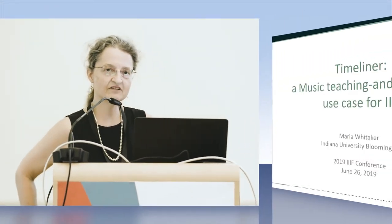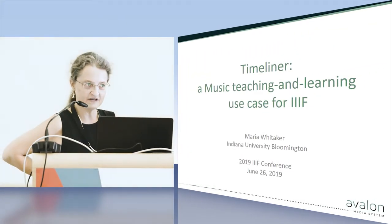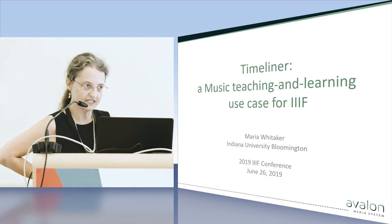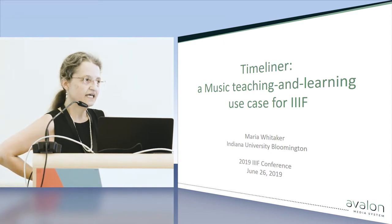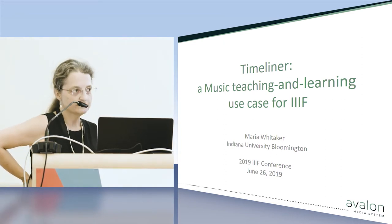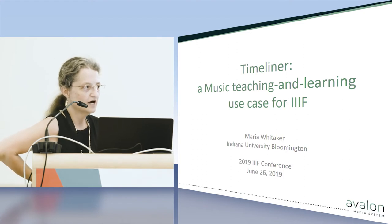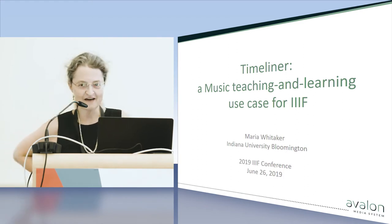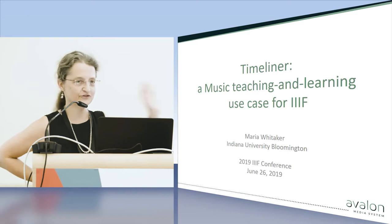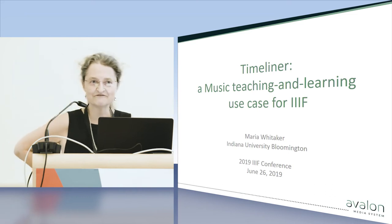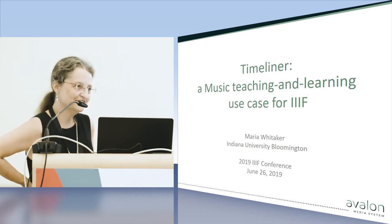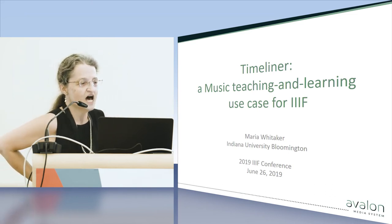Hello. I'm Maria Whitaker and I work in the Avalon team. Avalon is a media system for discovery and access of audio and video content. We just released about three weeks ago our first IIIF version of Avalon. It uses IIIF specs for AV and for authorization.